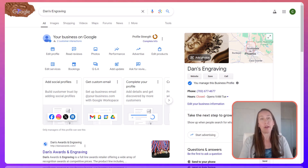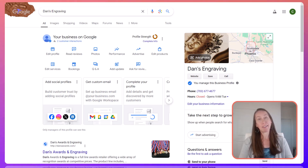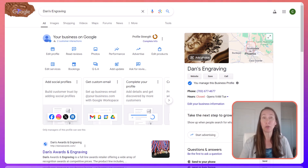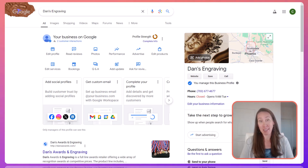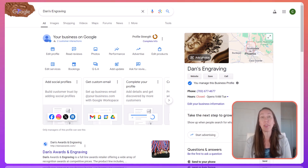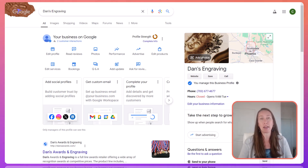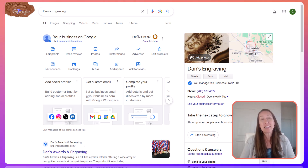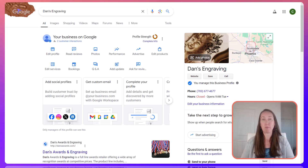As you work on your or a client's Google Business Profile account, at some point you may decide that you need some assistance and want to reach out to Google. For your sake, I really hope that doesn't happen to you because it can be nothing short of frustrating to try to get any help from them and get a clear answer, especially in a timely manner. With that being said, I still want you to know the avenues and your best chances of being able to get a helpful response from them.